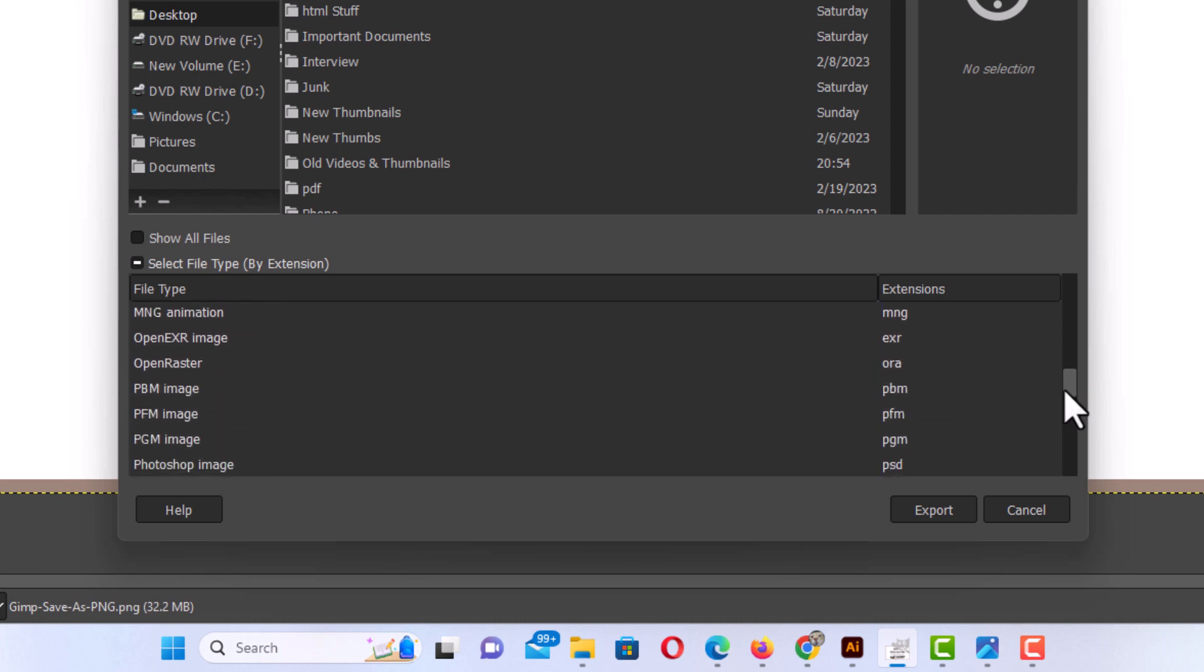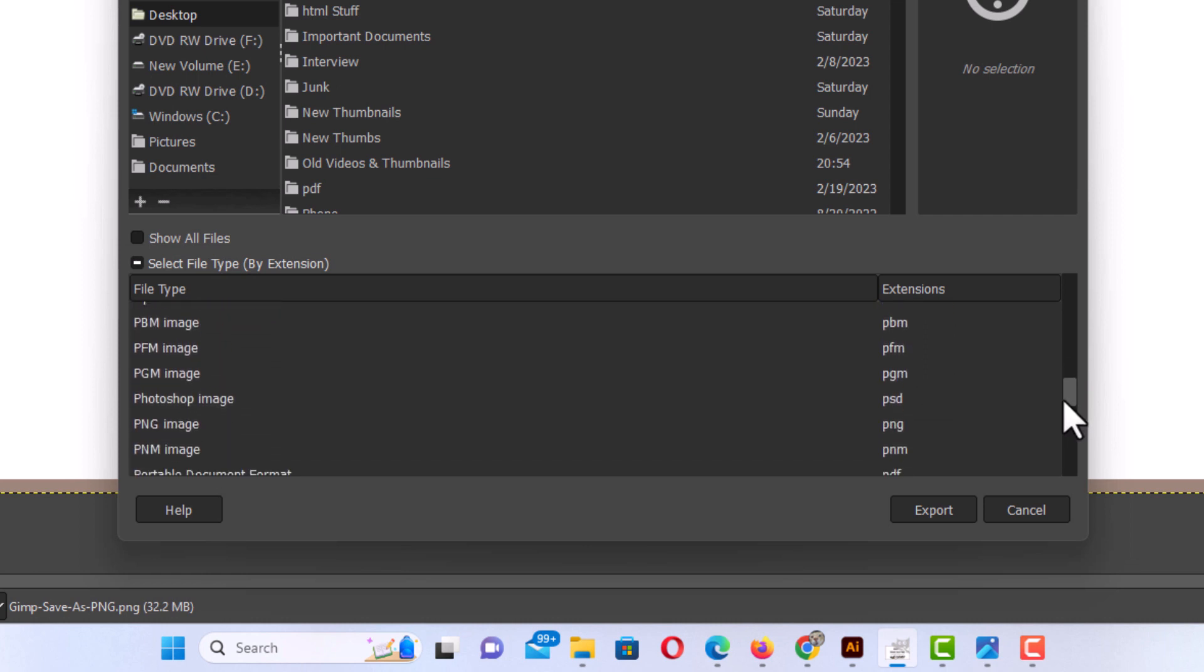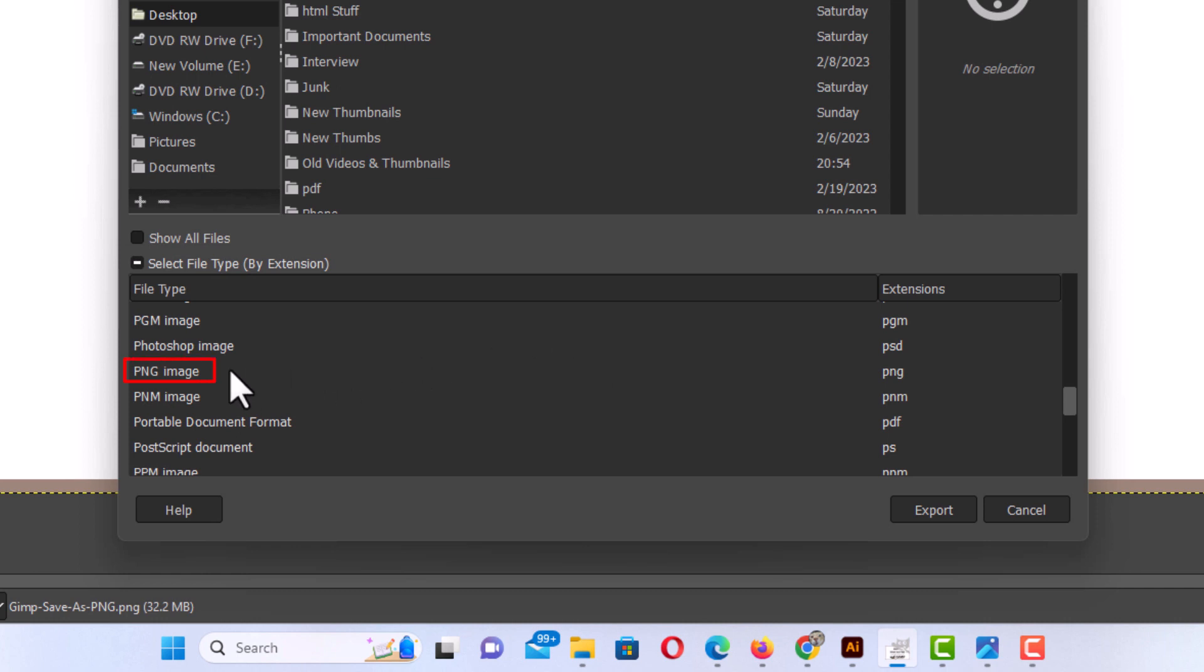I'm going to save as a PNG though. I'm going to keep going down right here. PNG image. I'm going to click on that.